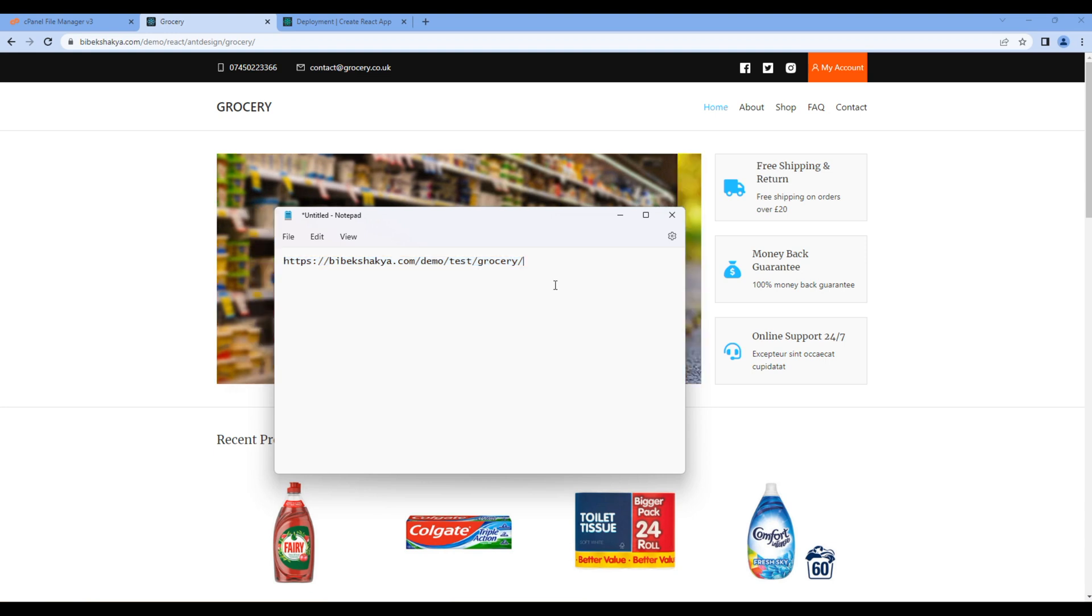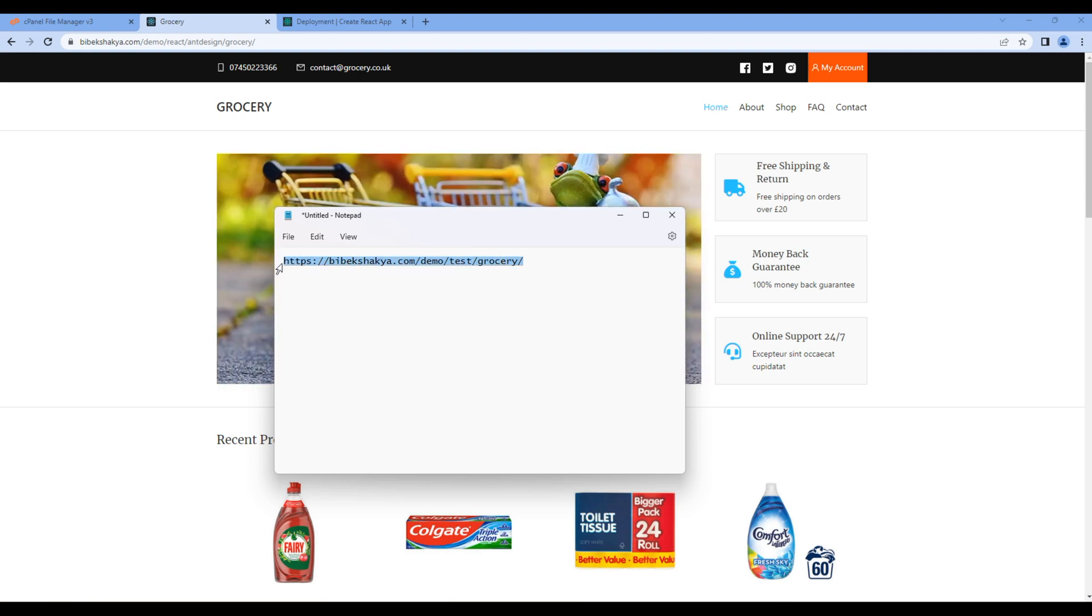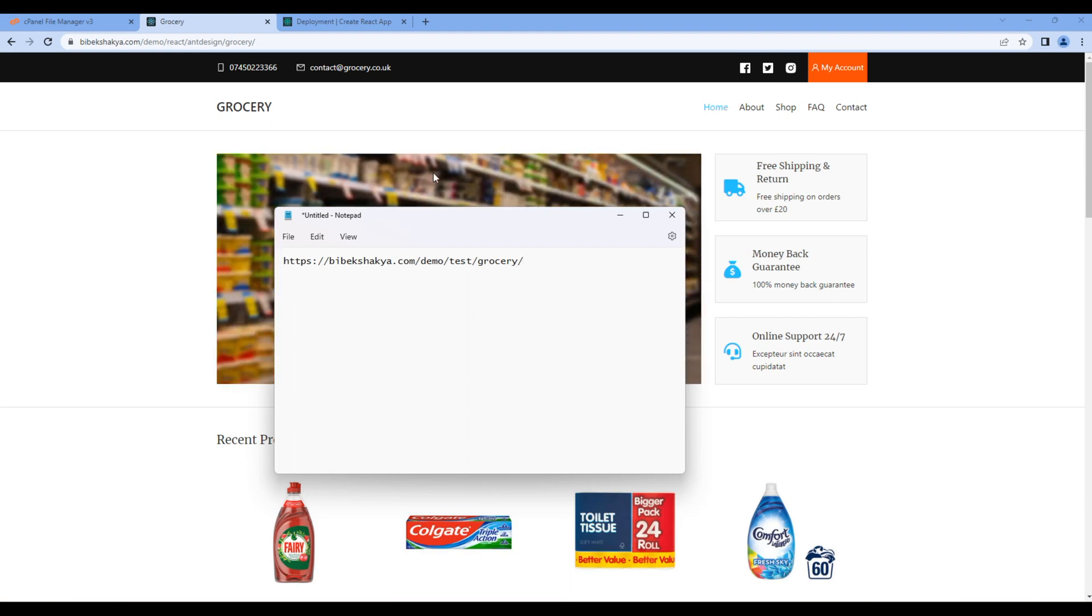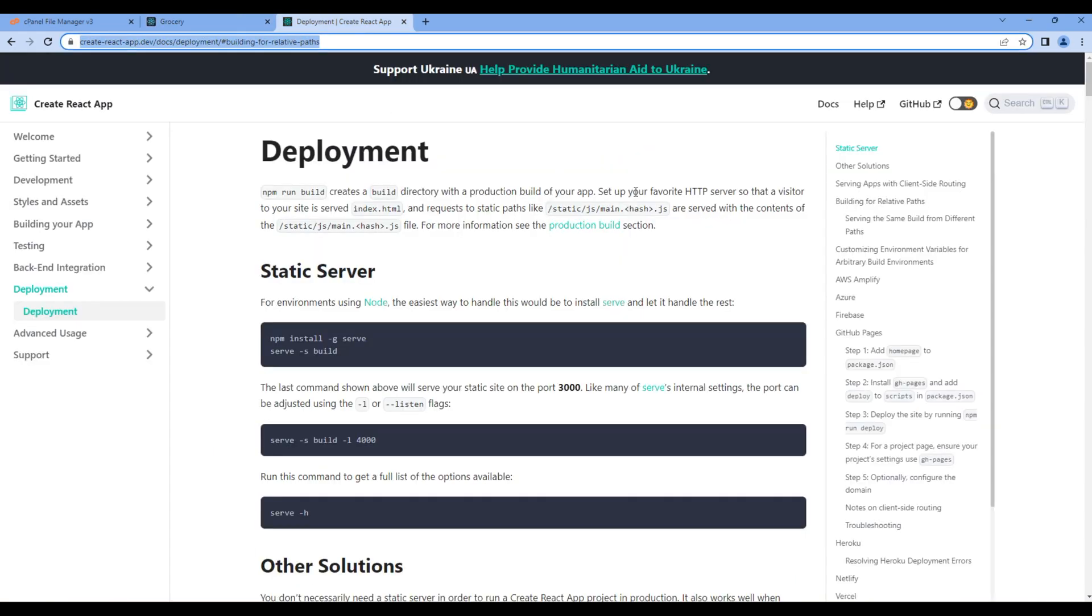Before building the project, it's better if we read the documentation which provides information about building and deployment. Since we're adding the website in a relative path, you can click on building for relative paths.